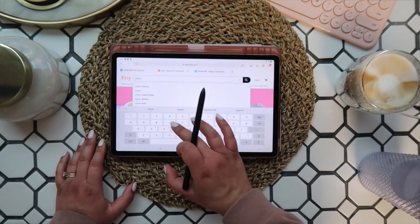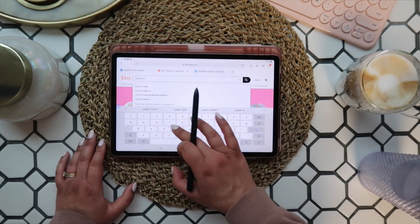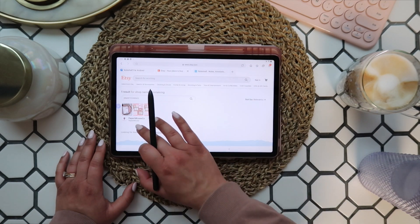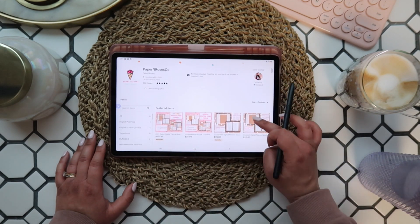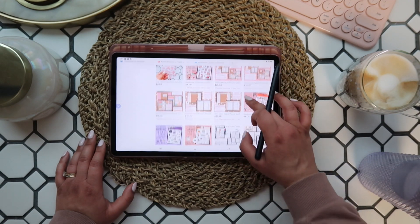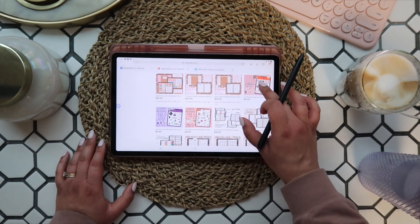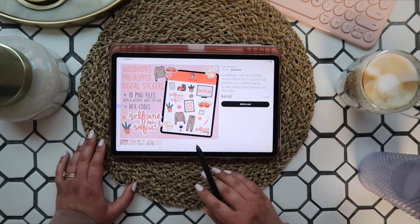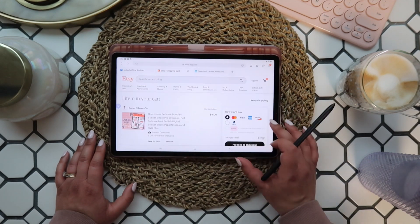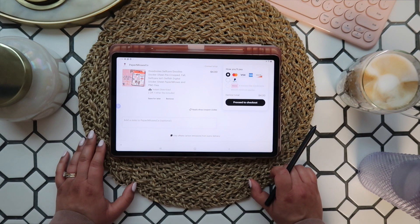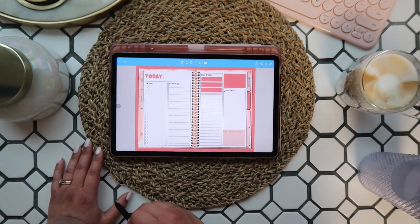All the digital planners and notepads available in my shop are PDF files, so they will open in any PDF annotation app. The only thing that isn't going to work outside of GoodNotes are sticker books, because they are GoodNotes-specific files. That being said, all the sticker sheets available in the shop come with individual PNG files that you can absolutely use on any device, and I'll show you how.